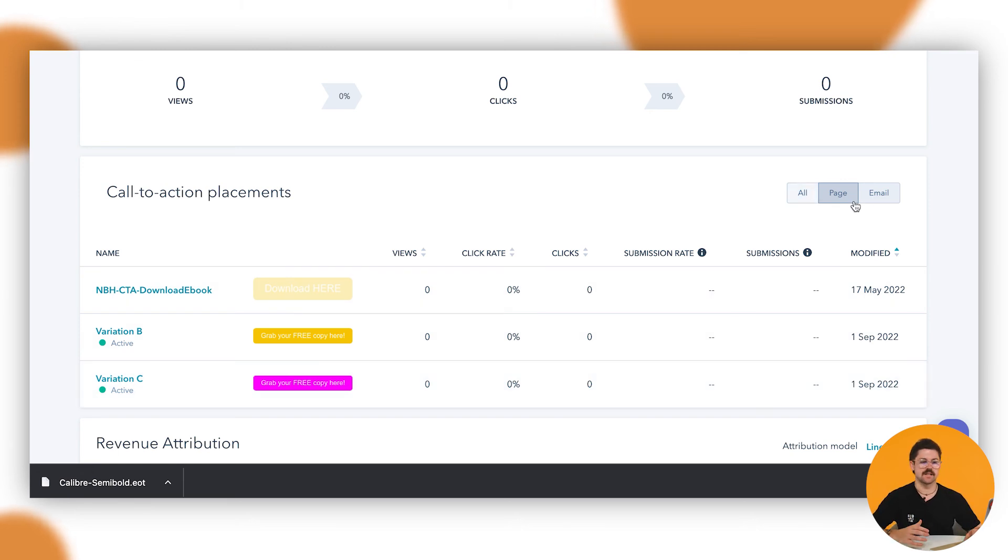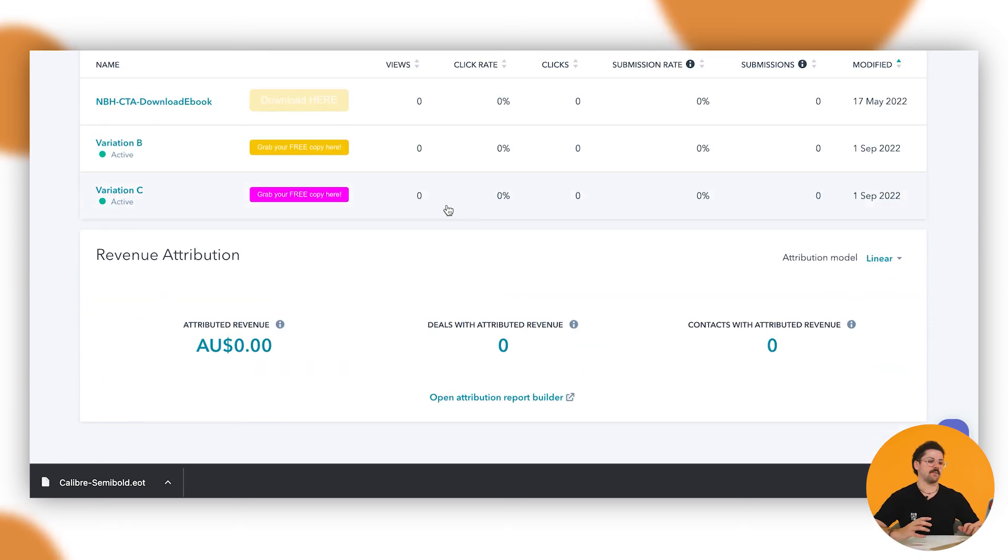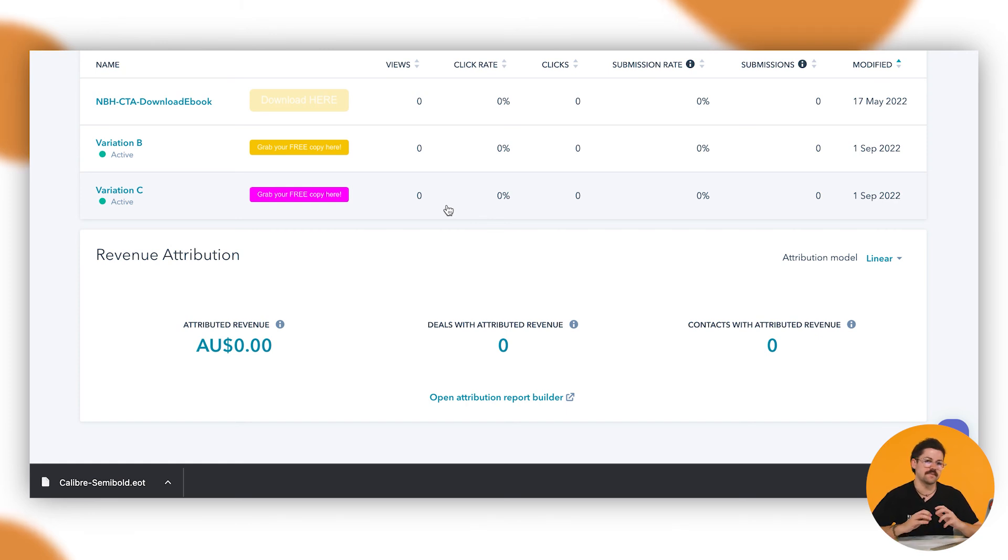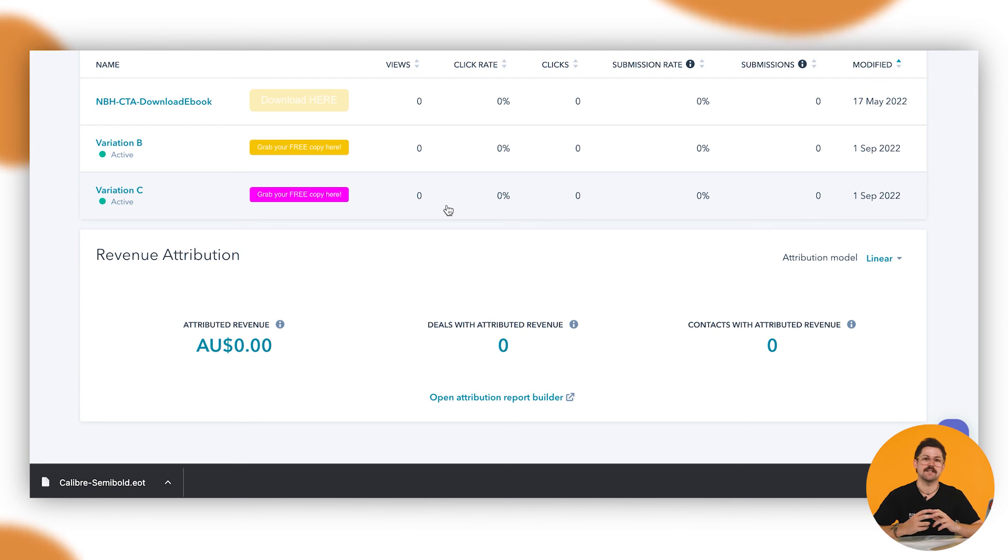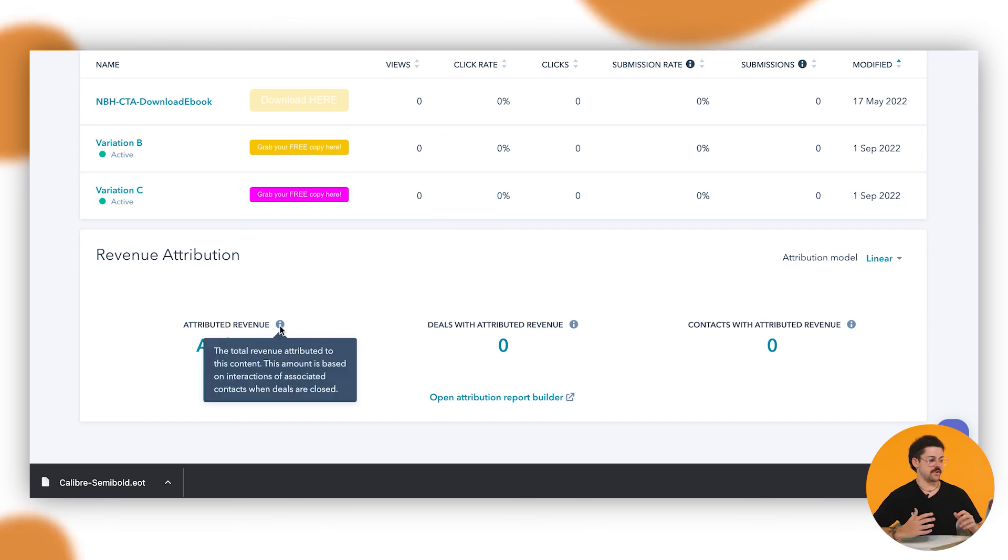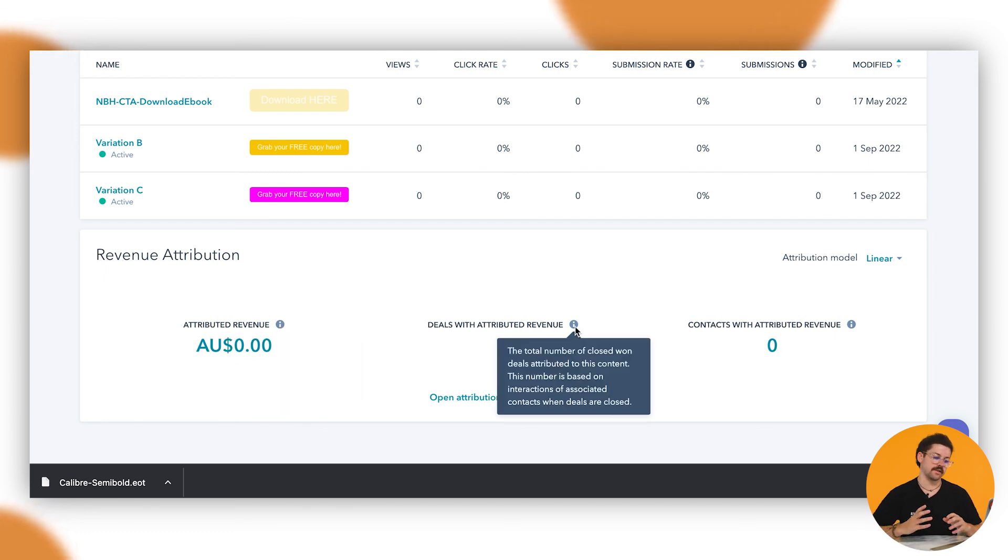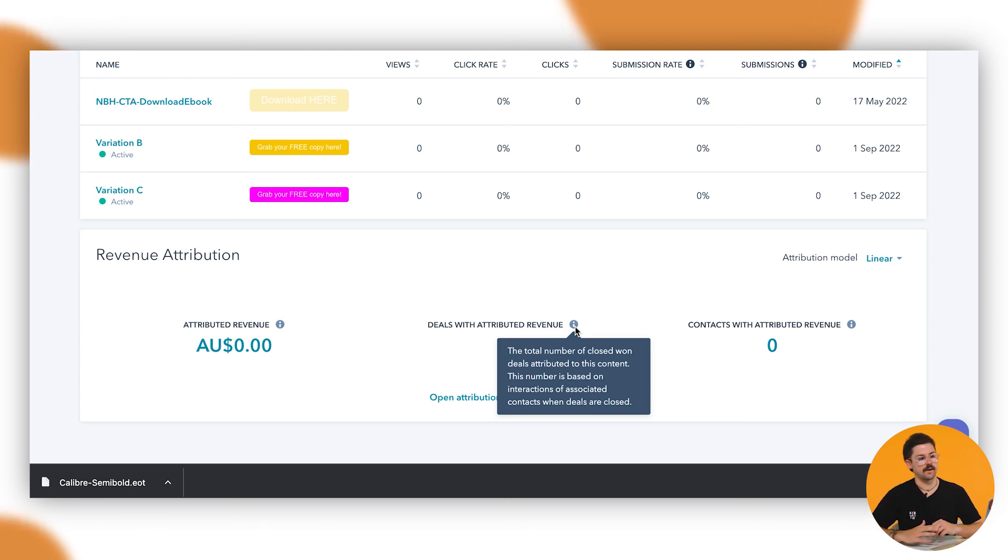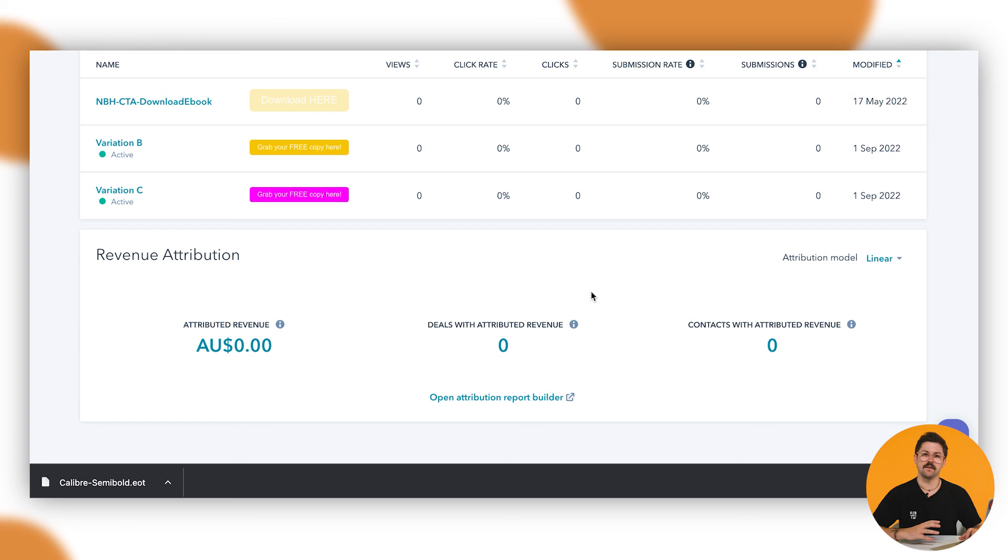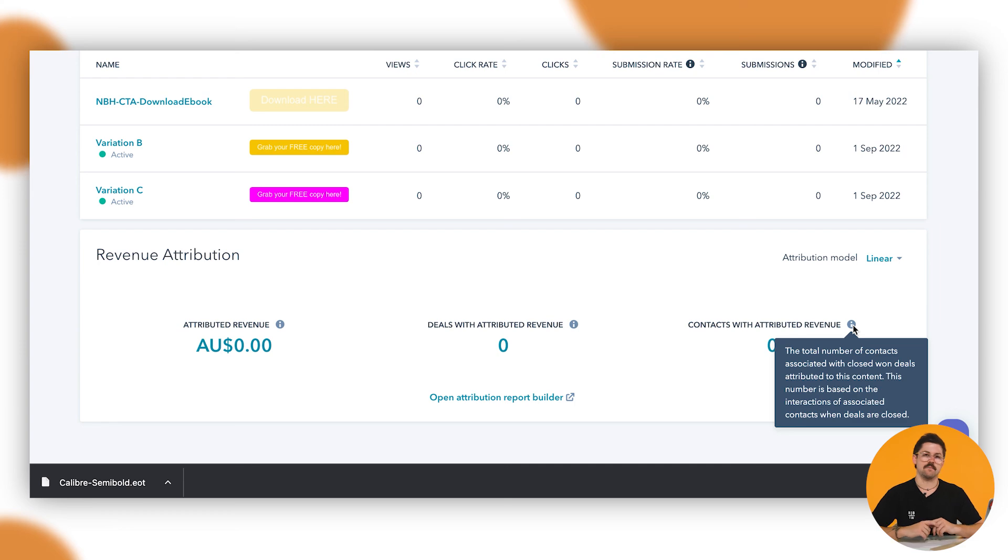Our revenue attribution is essentially true to its name, it's how much revenue HubSpot has forecasted that we have earned through these CTAs. So let's just say it was a CTA for a buy now. In that instance if somebody was to click through and potentially purchase from that it will show up here. Your attributed revenue which is essentially how much revenue was earned from the CTA and from this content that's been sourced through, the deals that have currently gone through, and contacts through attributed revenue which is the total number of contacts associated with closed deals that's been attributed to these CTAs.